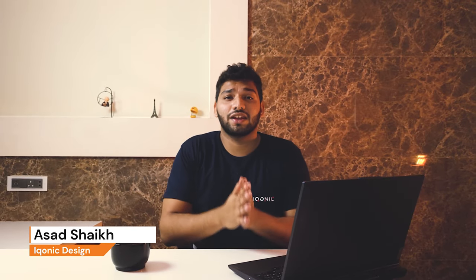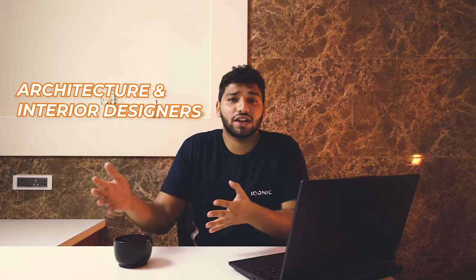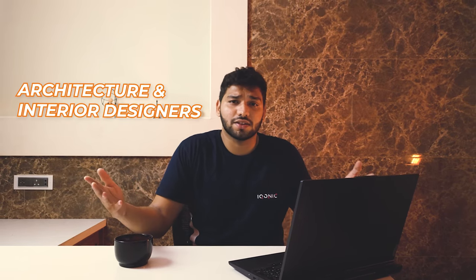Hi guys, how are y'all? So I'm Asat Sehik from Icoink Design and in this quick video, we are going to make a high-class WordPress site for architecture and interior designers in a couple of minutes.